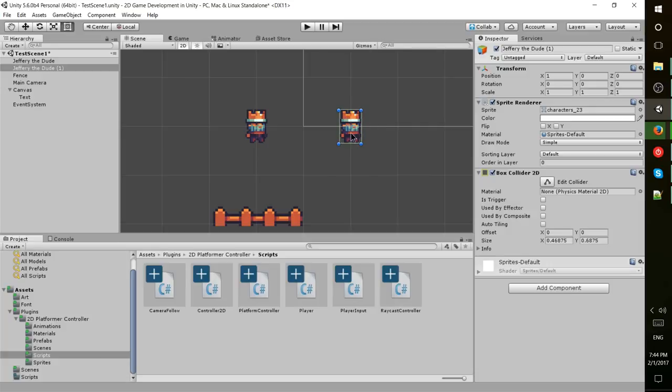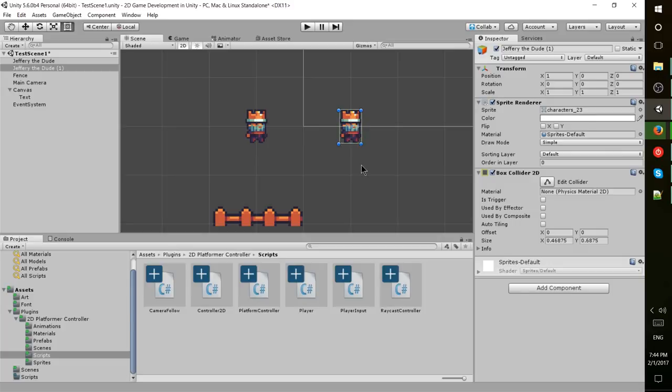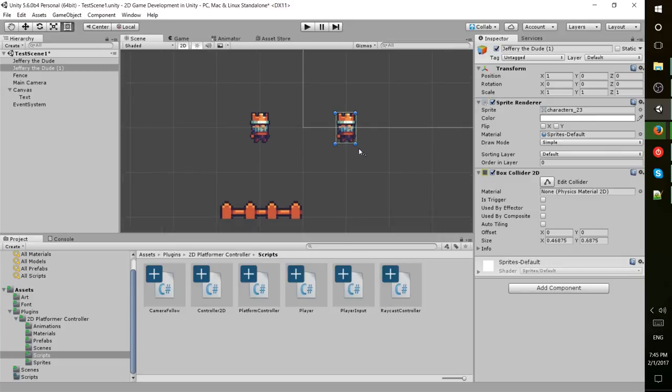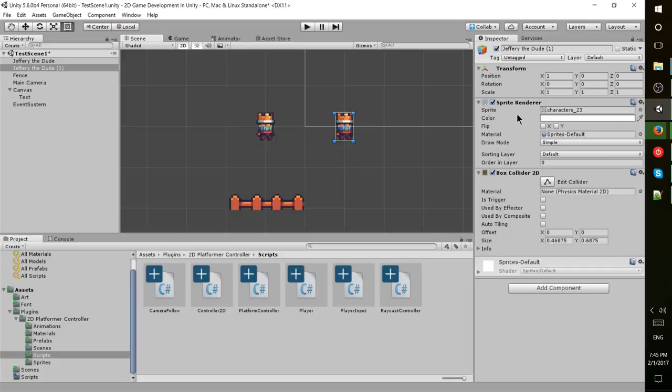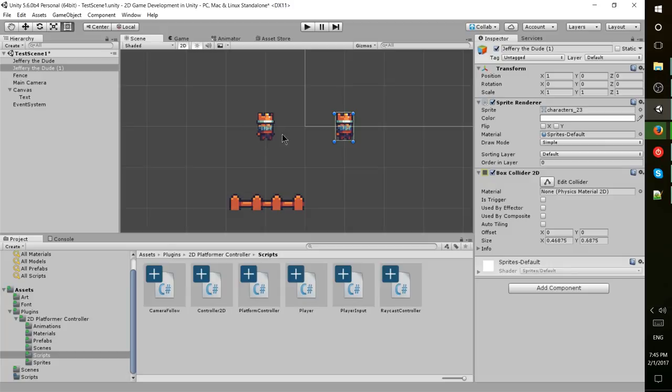Note that the box collider automatically figures out its sizing based on the size of the sprite. Because the character is pretty much square, we don't really have to do anything else. You could bring it in a little bit if you wanted tighter collision, but for our purposes that'll be perfectly fine.